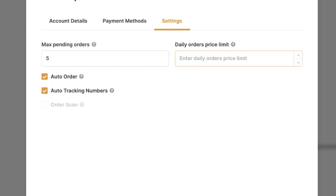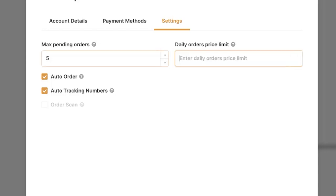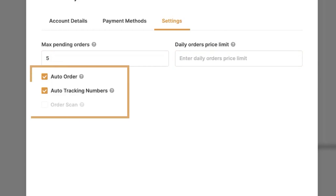Then we have the Daily Orders Price Limit — in other words, what is the total price limit you'd like to order per day. For example, if your credit card is maxed out at $500 per day, you would set your daily price limit to $500. You can also leave it blank if you do not wish to have a limit.